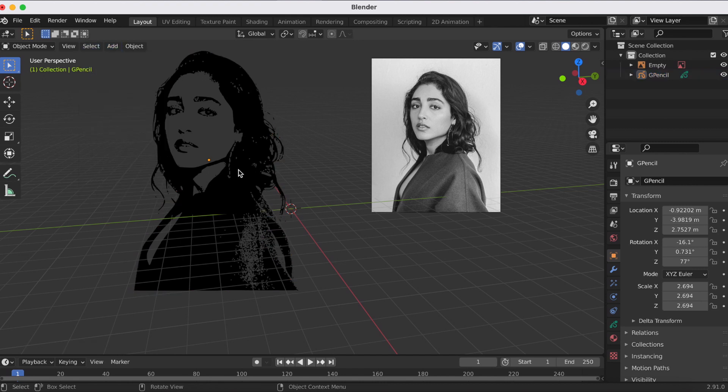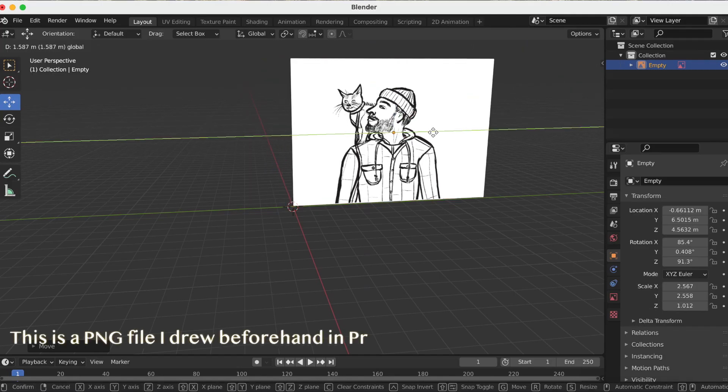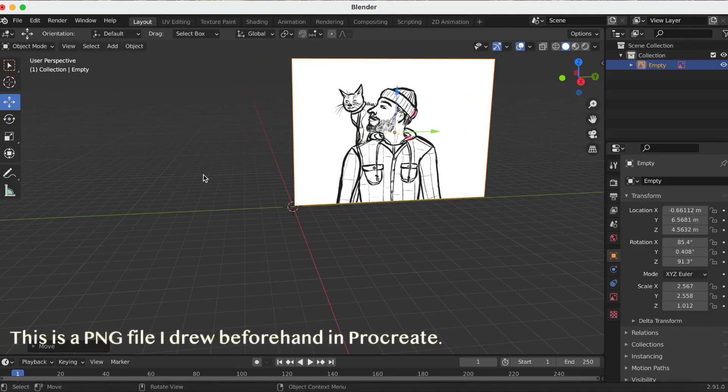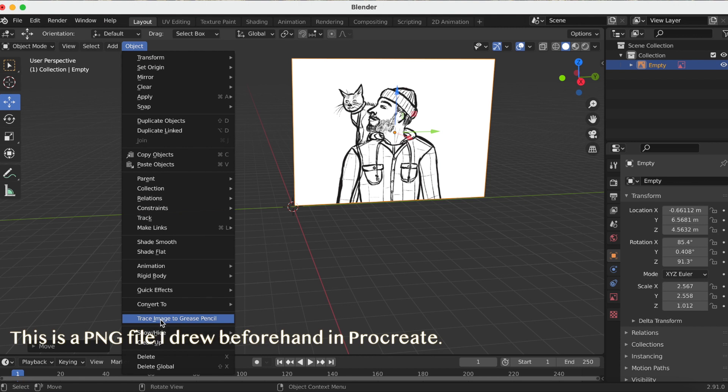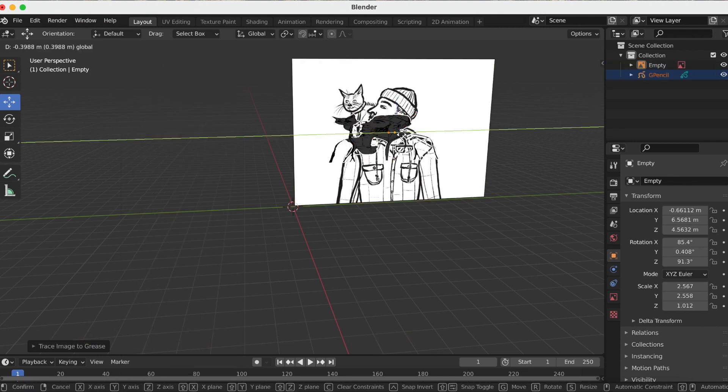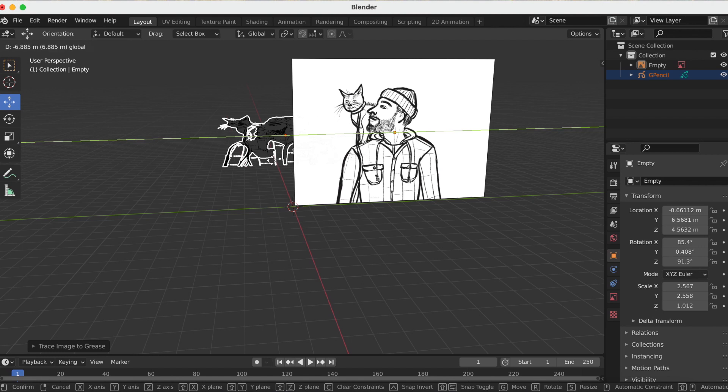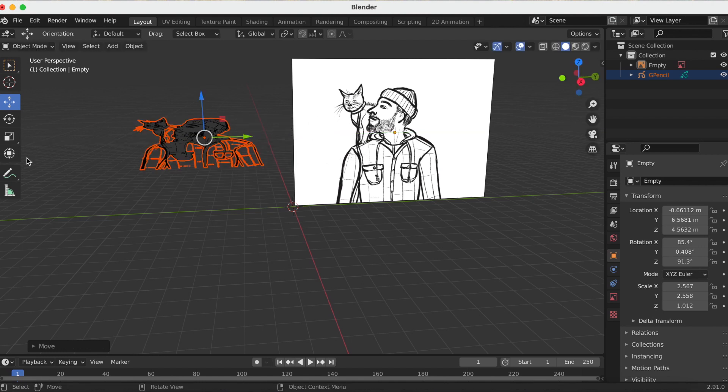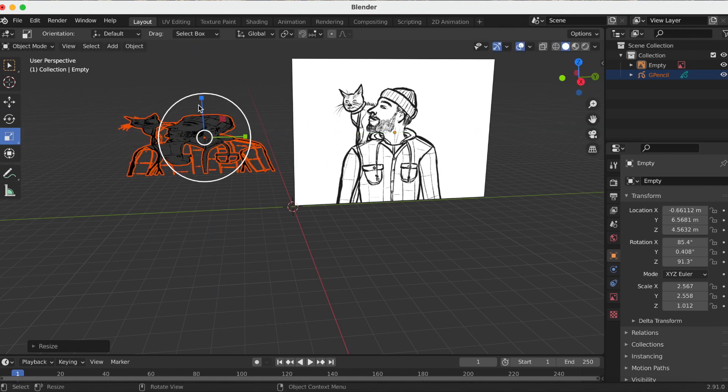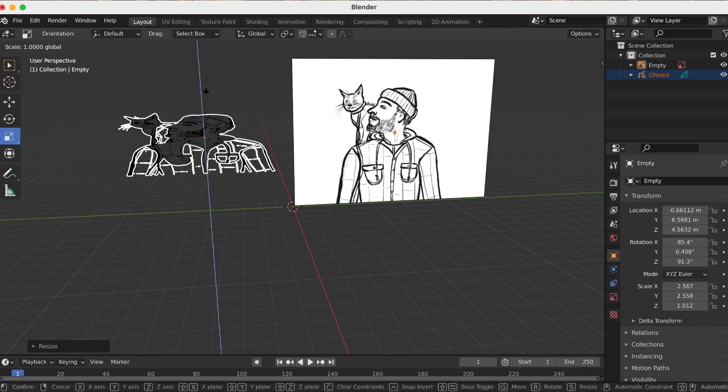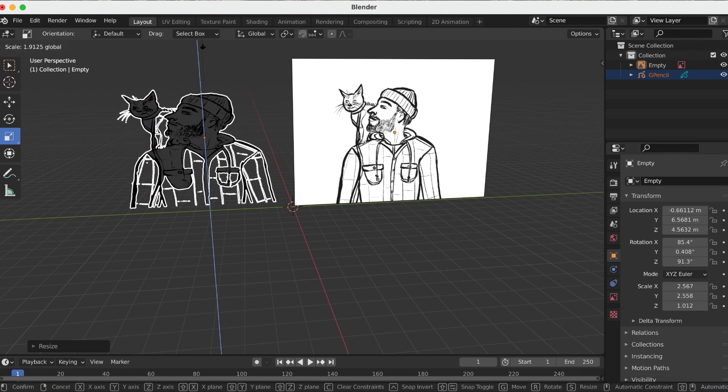After playing around with those three experiments, I think this is what I'm gonna use the new effect for: probably just doing the inking in Procreate or Photoshop, and then just converting it to a grease pencil in Blender and coloring it there.